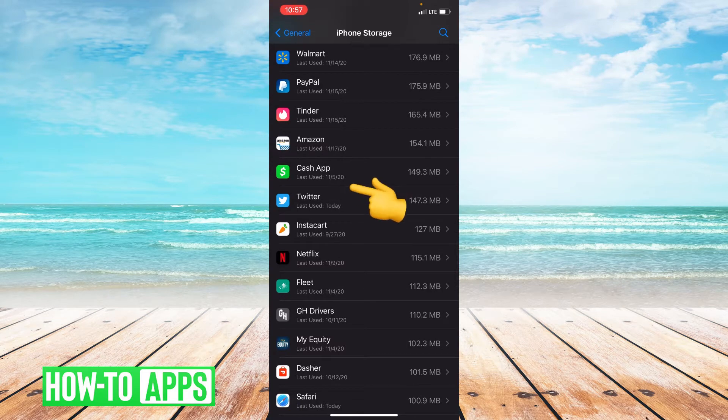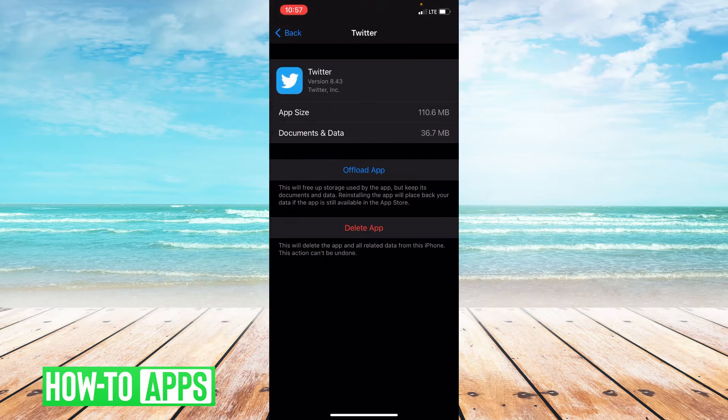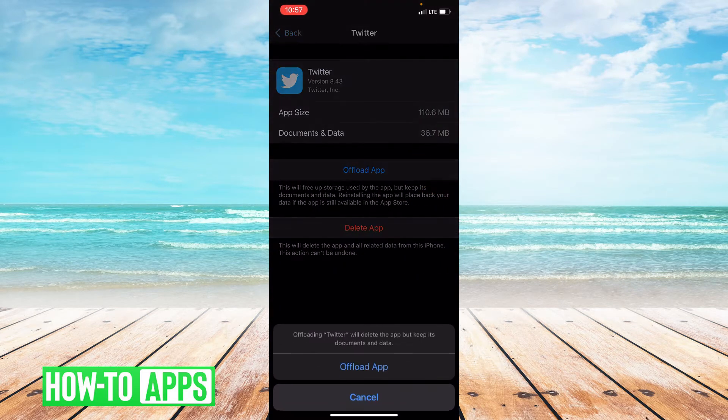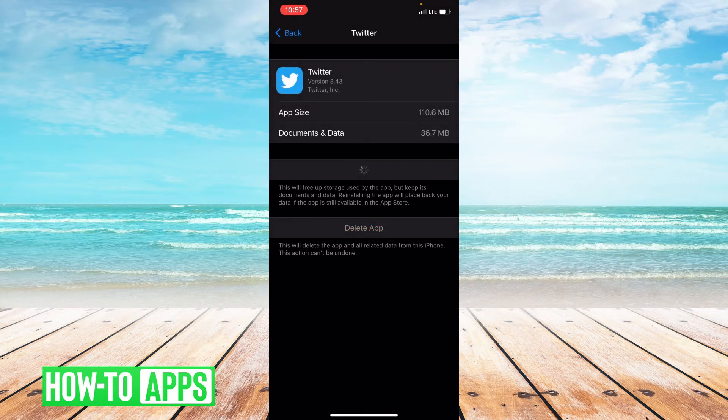Go ahead and click on Twitter and then click Offload the App. Confirm it. The reason we do this is because it clears the cache in your app.